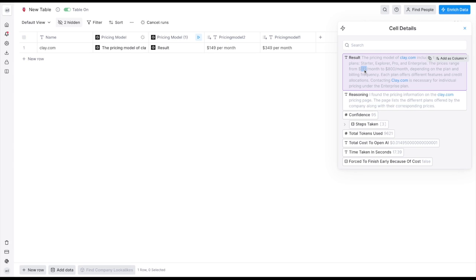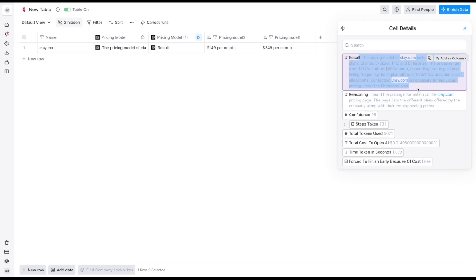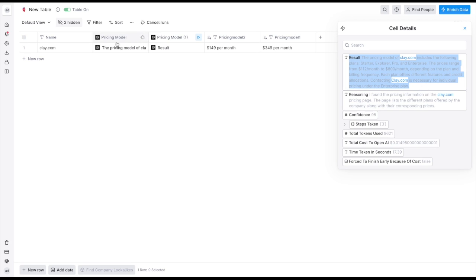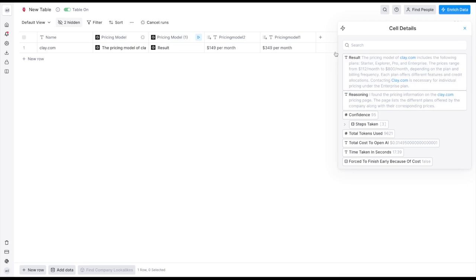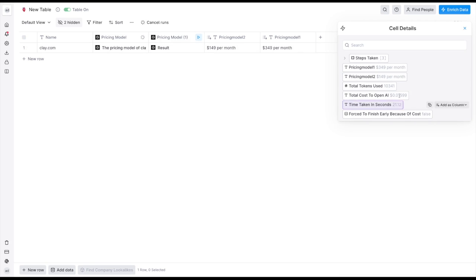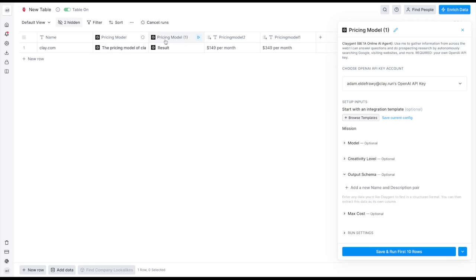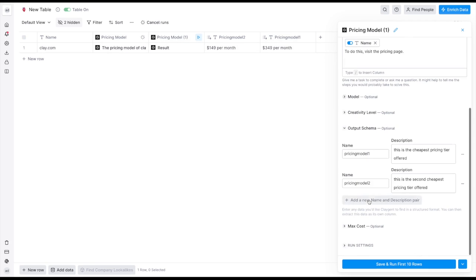Here it says the Clay pricing model starts from 112 to 800, I think this is our most expensive plan, I think this might be if you bill annually. So yeah that's a pretty good result and as you can see here when we don't specify the output schema it just returns in this general result and it's just a whole bunch of text. So if you want to force it to return in a certain way that's when you go ahead and use this output schema.